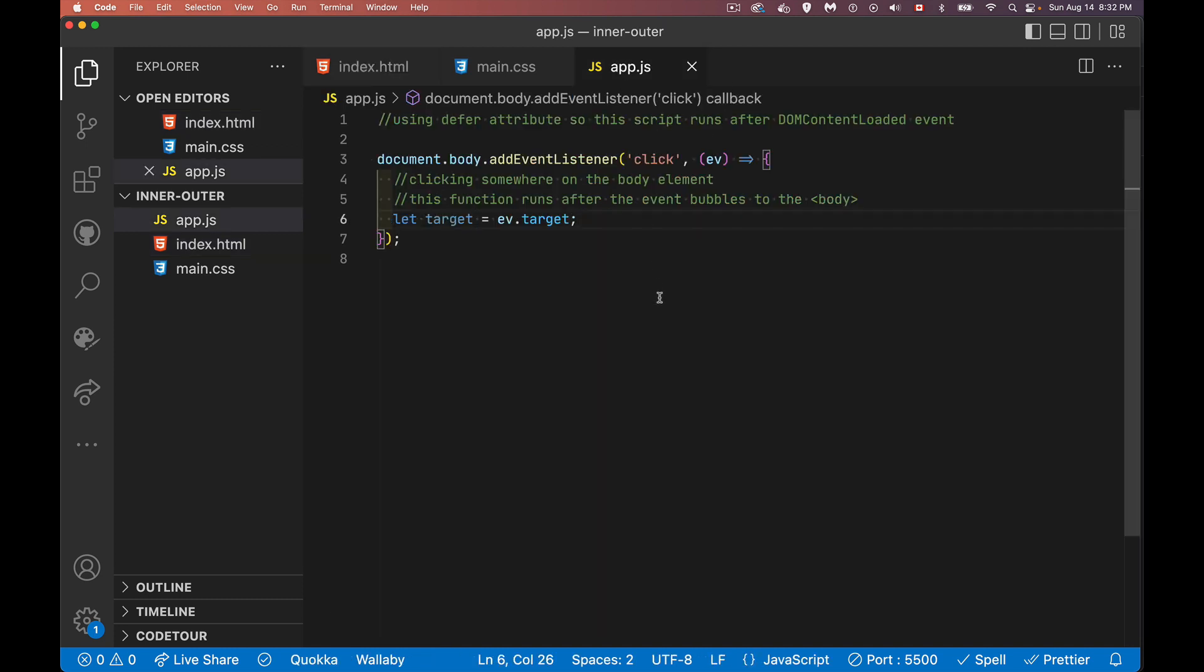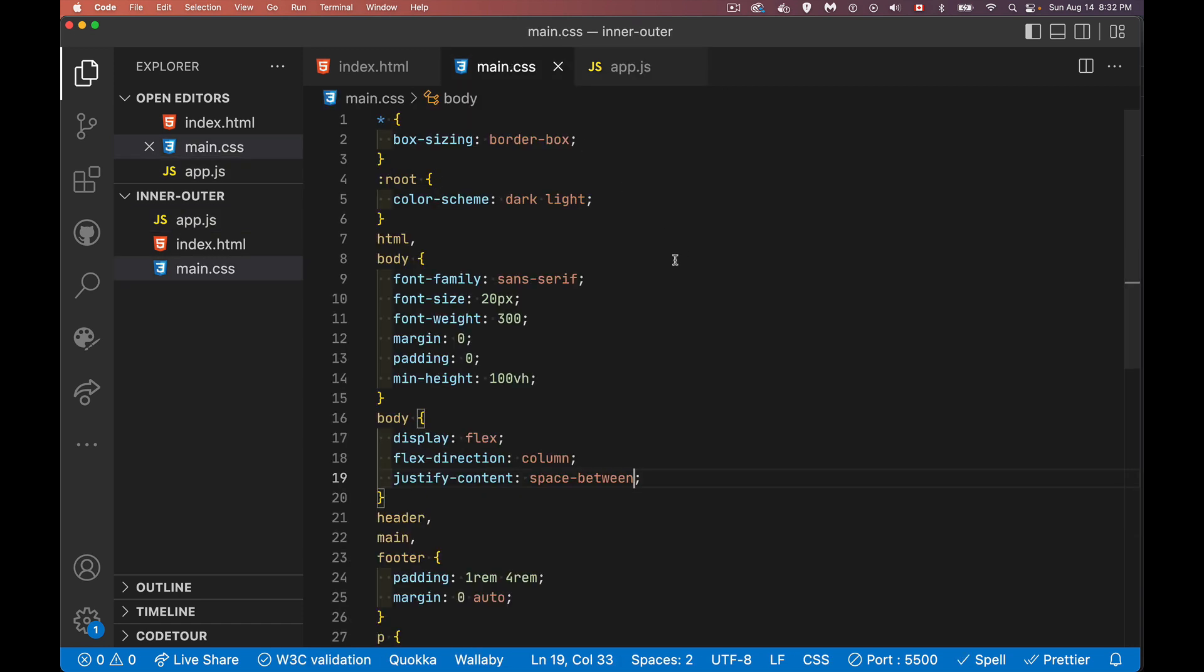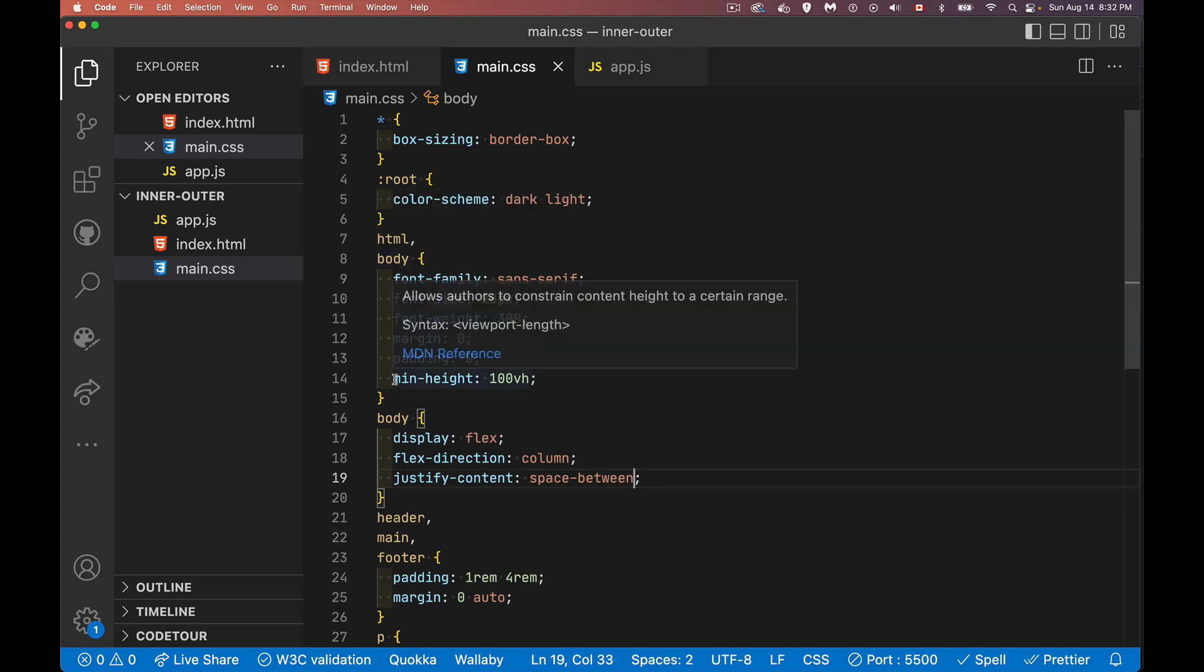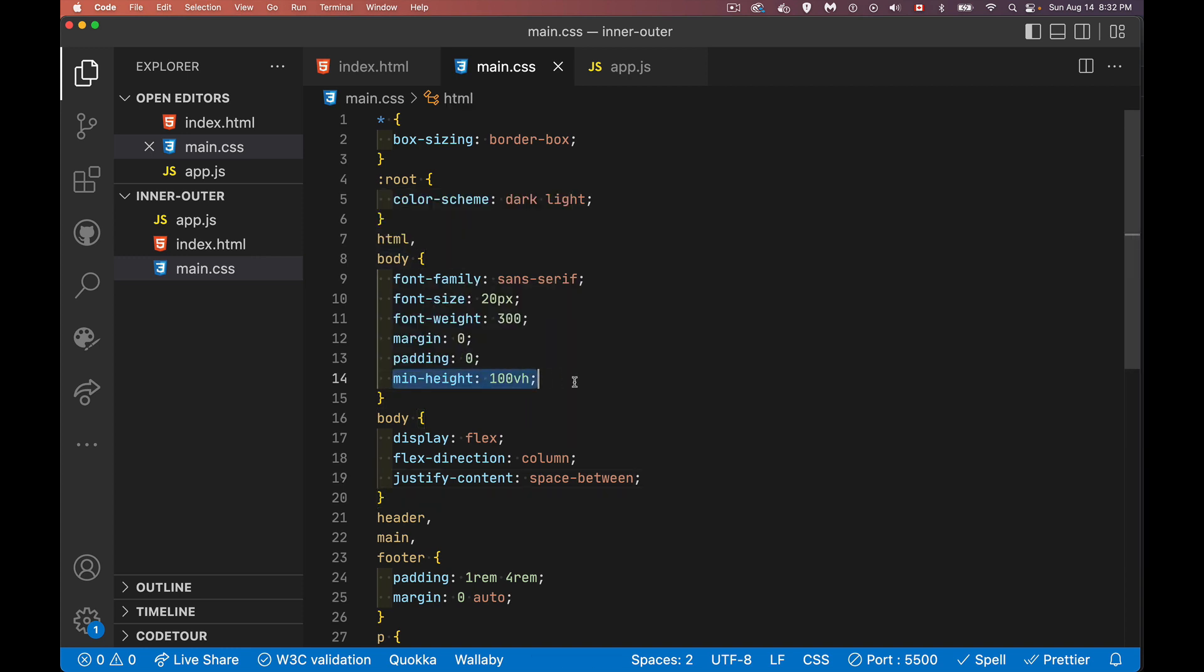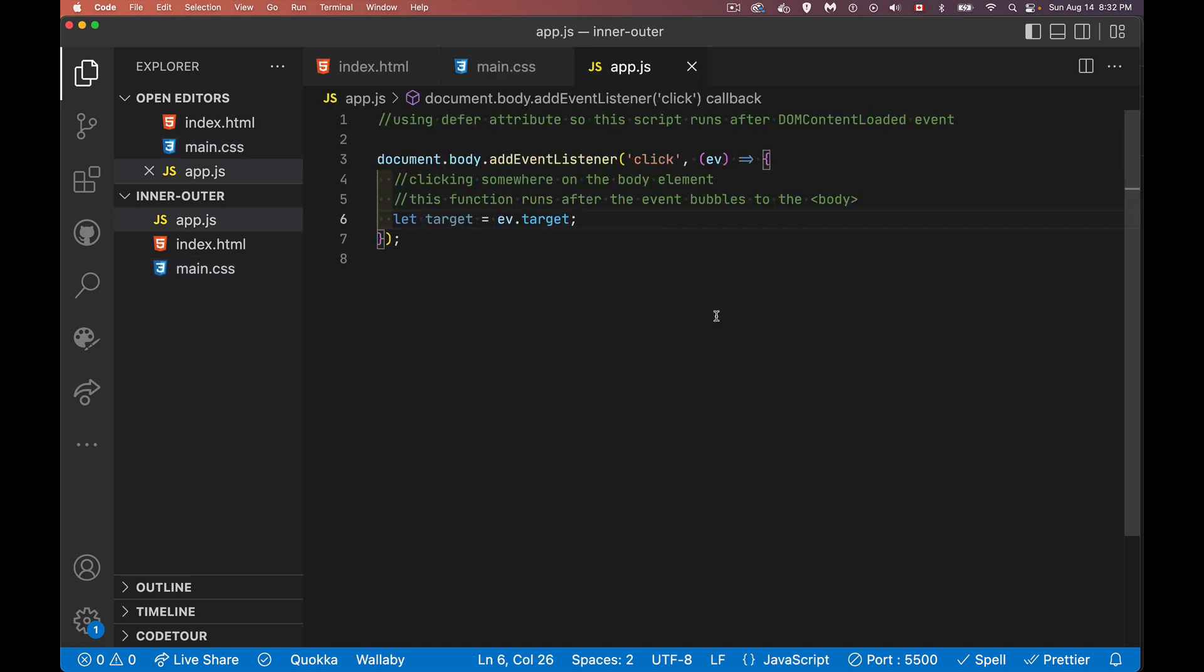Inside my script, here's my click listener. So clicking somewhere inside the body, in my CSS, I'm using for my HTML and body element, I've got min height set at 100% of the viewport height. So it's going to fill the page vertically.